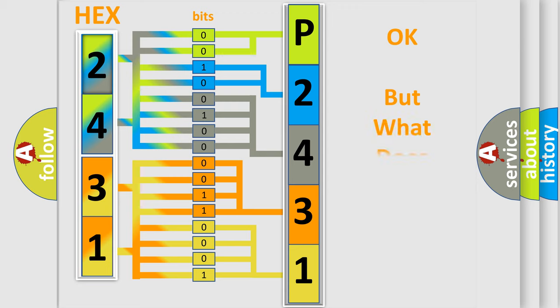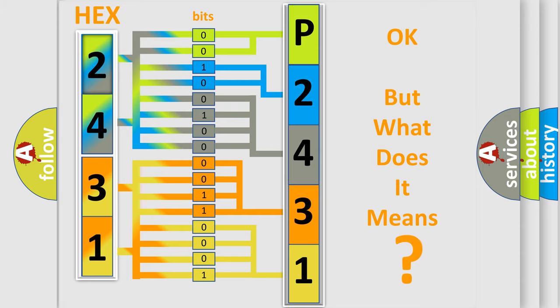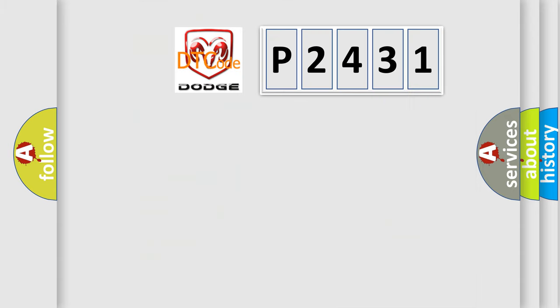The number itself does not make sense to us if we cannot assign information about what it actually expresses. So, what does the diagnostic trouble code P2431 interpret specifically for Dodge car manufacturers?